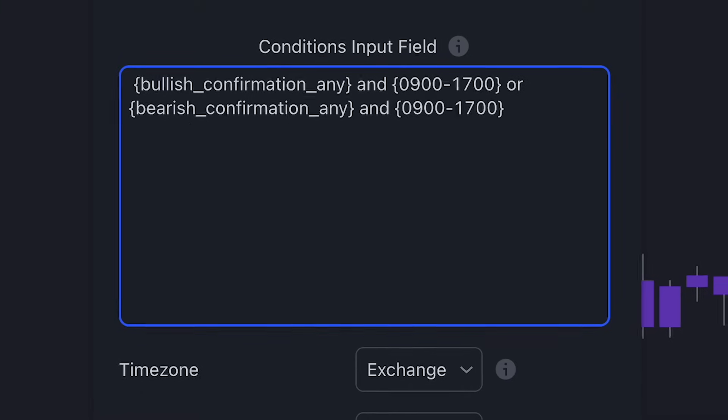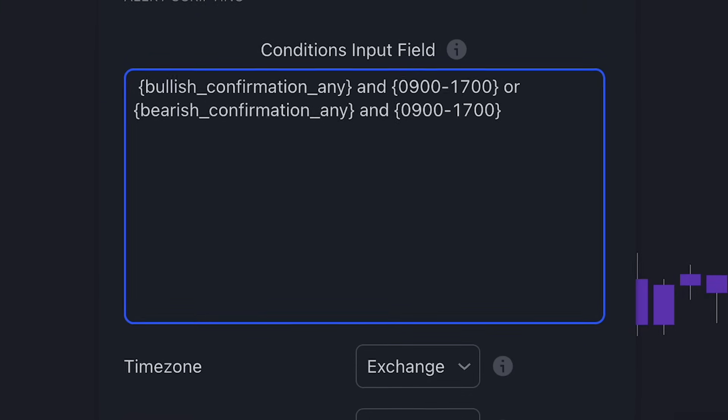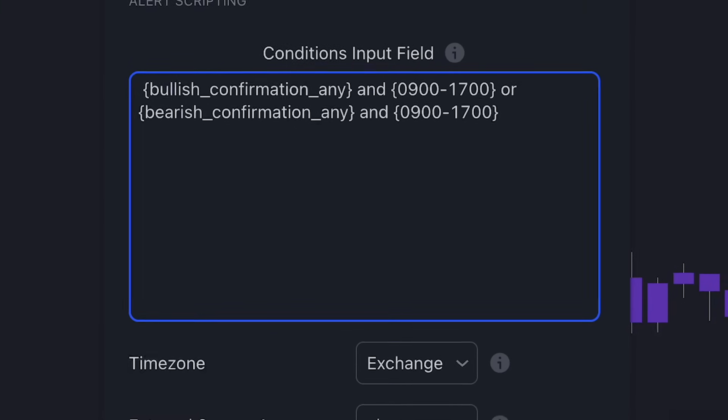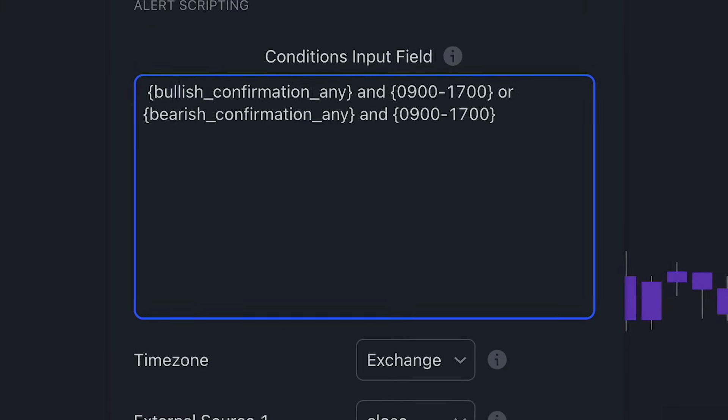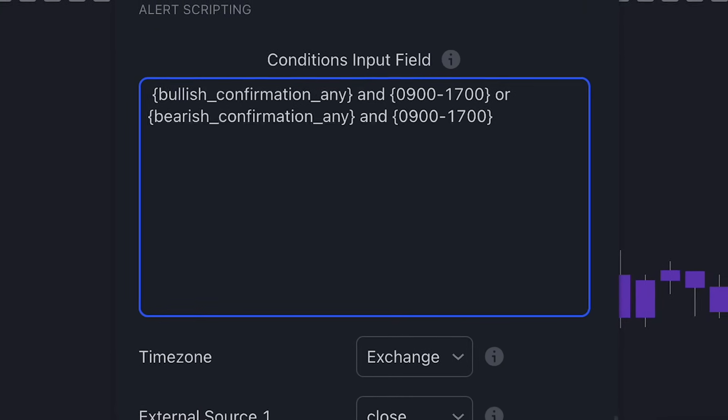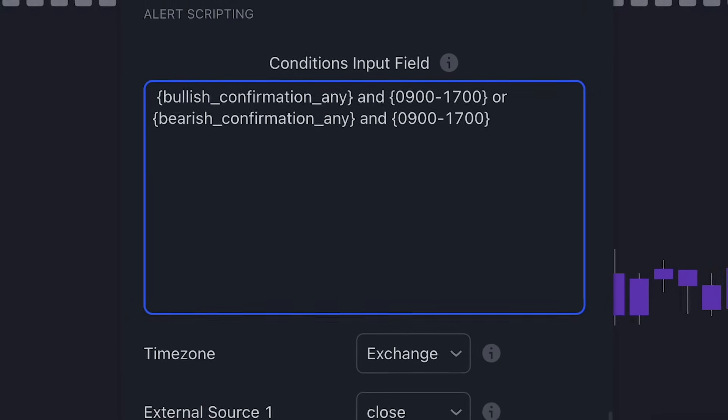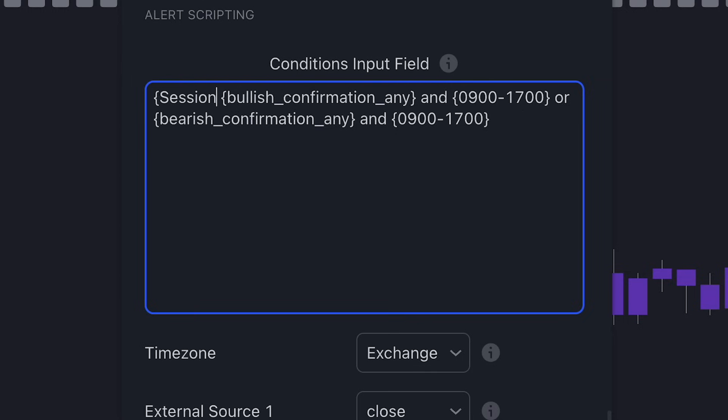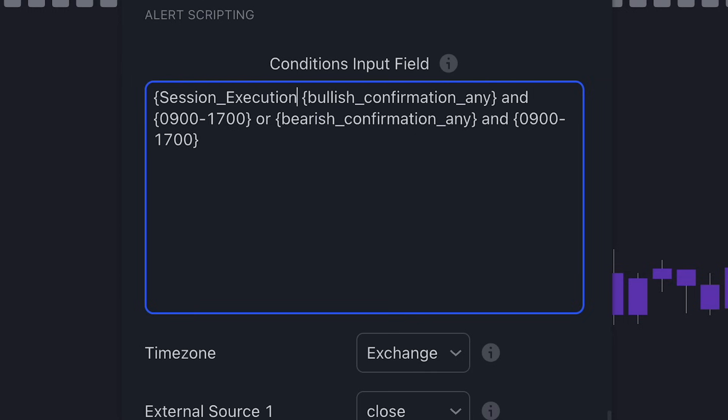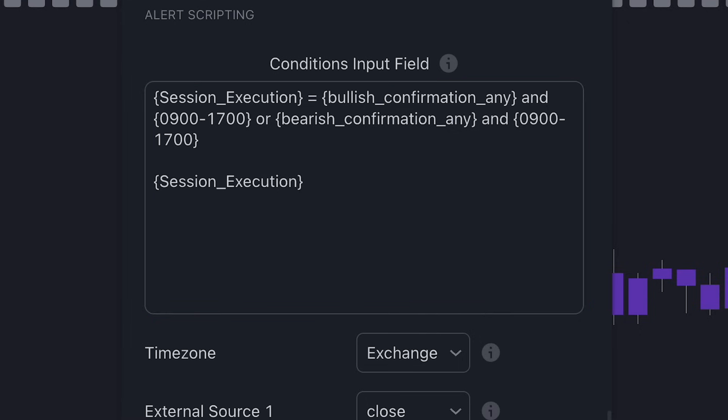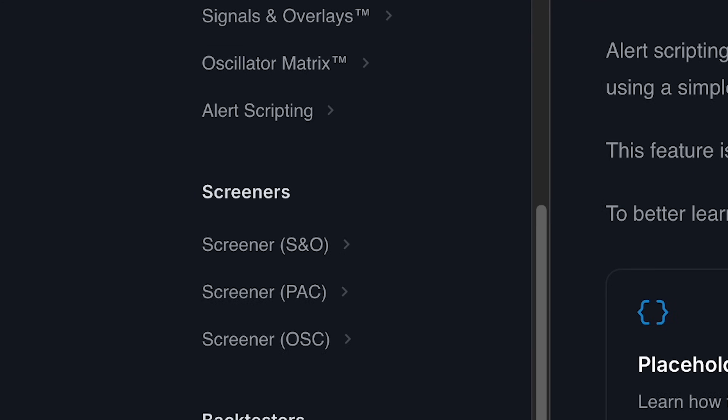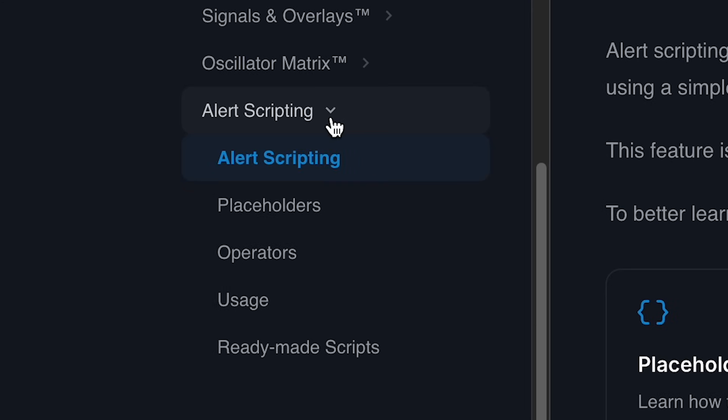For example, to access these conditions again easily in the future, all we need to do is create a new original placeholder name. We'll call it Session Execution and have it equal to the conditions we outlined. Now we can call Session Execution at any point in the future to be able to use those exact conditions again. UDPs, as well as any placeholders for that matter, can also be used in Steps.